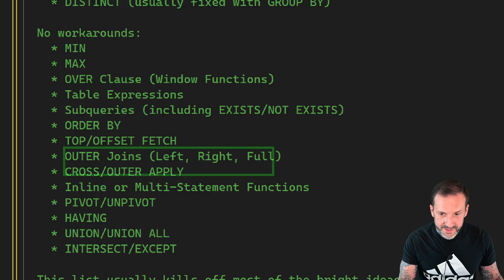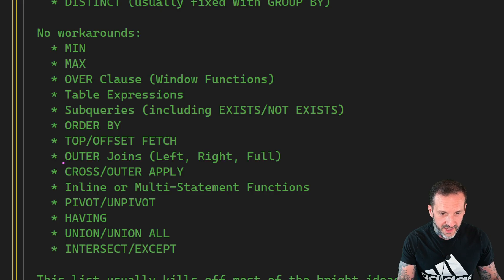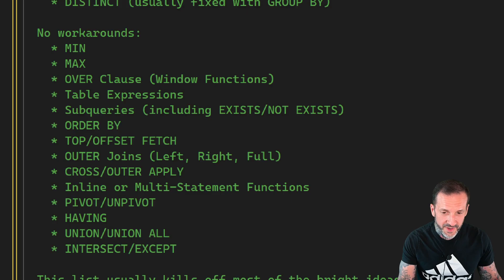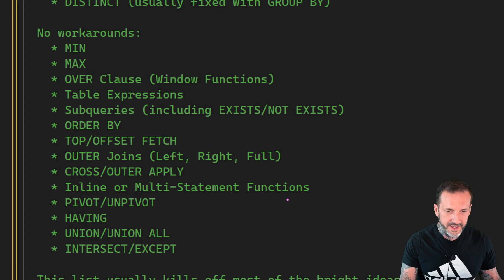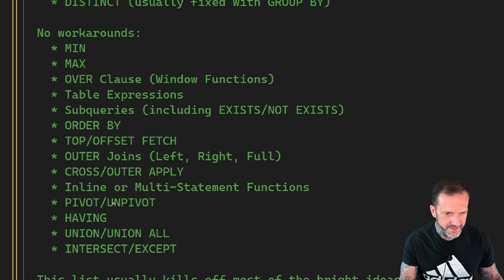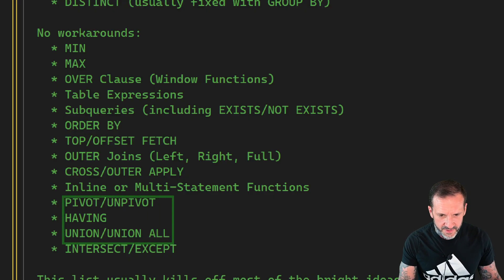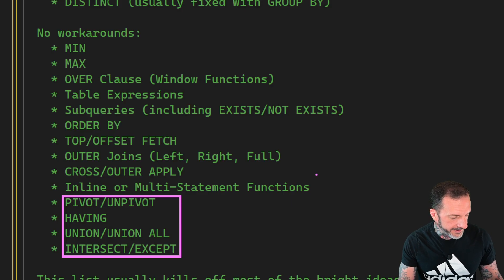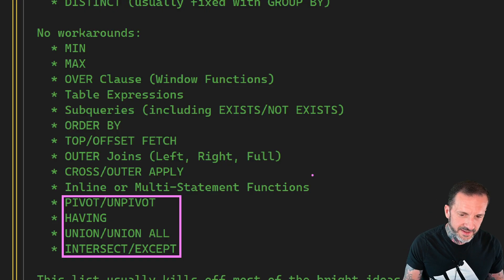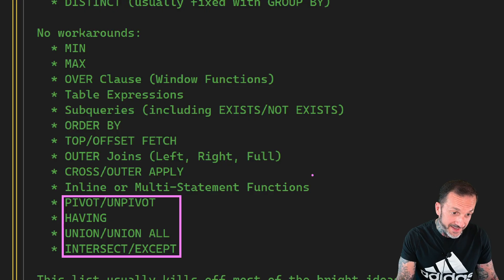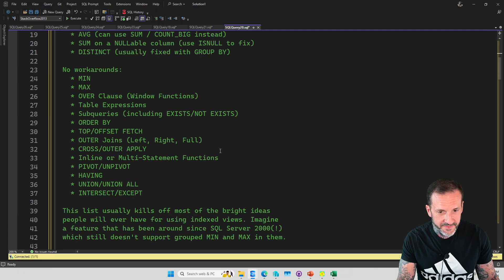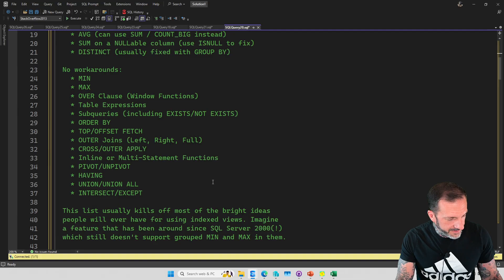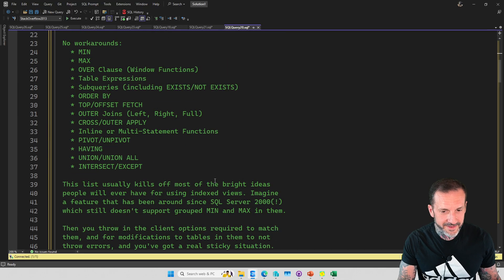No outer joins. That means left, right, or full. You cannot use cross apply or outer apply. That is befuddling in ways, but okay. No inline or multi-statement functions. I guess that makes sense. Inline actually probably doesn't make a lot of sense, but whatever. No pivot, unpivot. But having union, union all, or accept or intersect, you know, I guess some of that, I mean, I'm not going to say it makes sense, but I will say I could live without this stuff. The other stuff, some of this other stuff is like, we got fabric, okay.